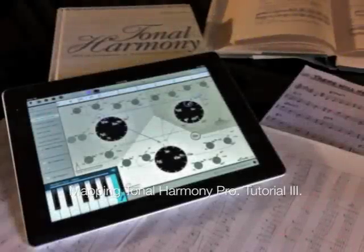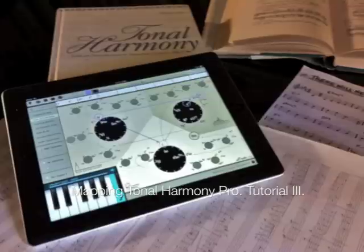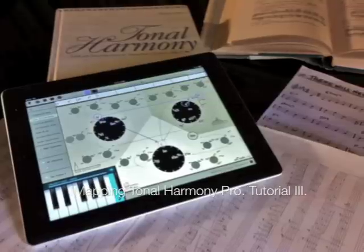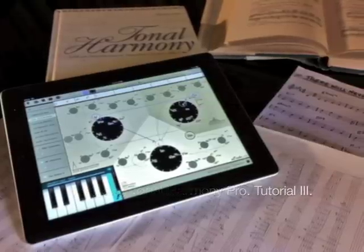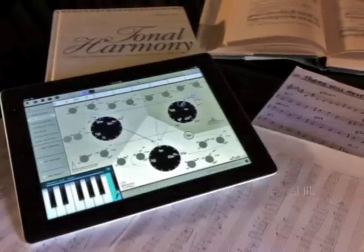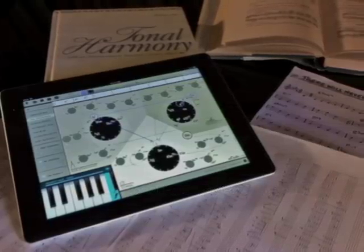Hi, and welcome to our third and last tutorial for the Mapping Tonal Harmony Pro app for iPad developed by MDex Music.